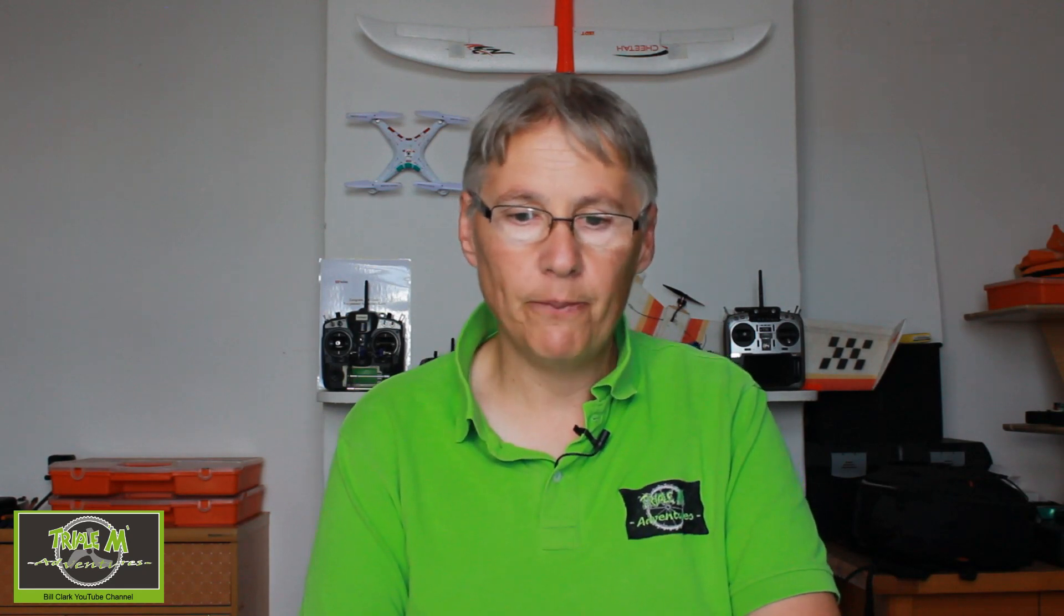I have noticed that when you delete a model from your radio and then you do this synchronization, all your radio numbers will still be in the SD card. So you may have 30 models, but actually on your radio you only have 24. So it keeps those model numbers on the SD card. If you come across a problem when you're doing this, all you need to do, as long as you've got a backup of your radio, is just restore your models again. It's not a big deal to do that.